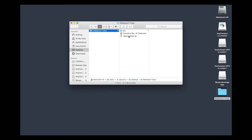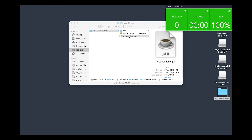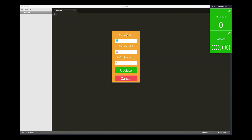Comstis Wallboard Ticker is a click-and-run application for Avaya contact centers. It shows calls in queue, longest waiting, and the service level for the selected skills or VDNs. It can also play an audio alert if the second threshold is reached.